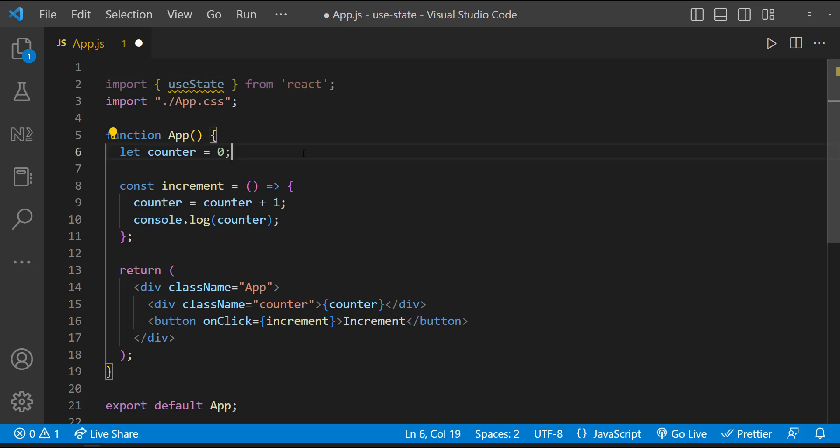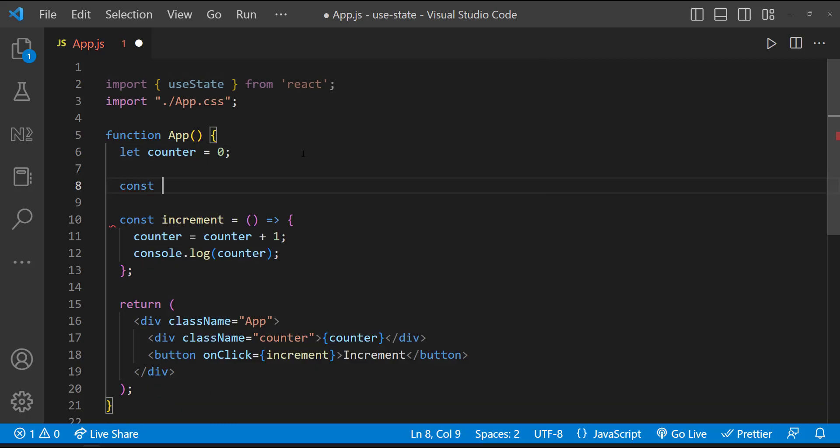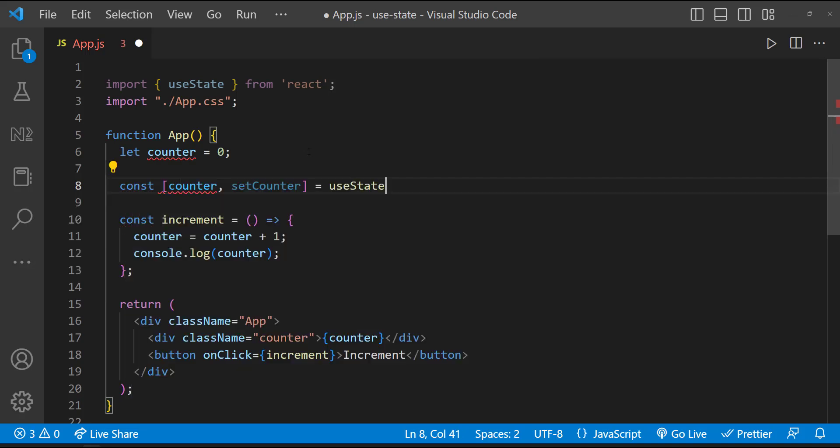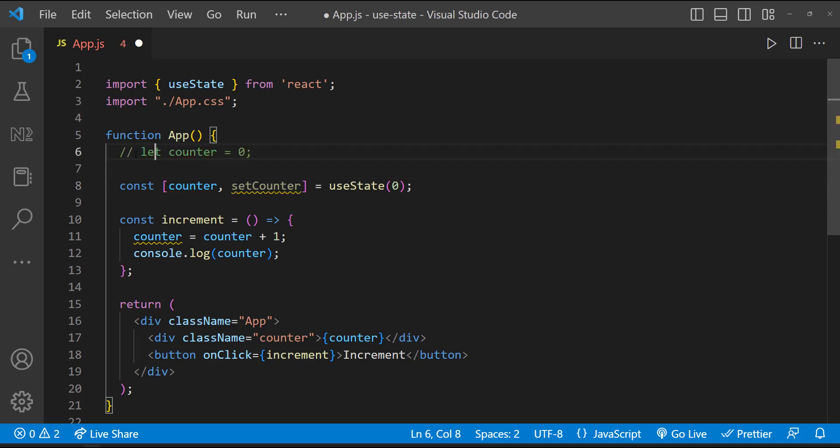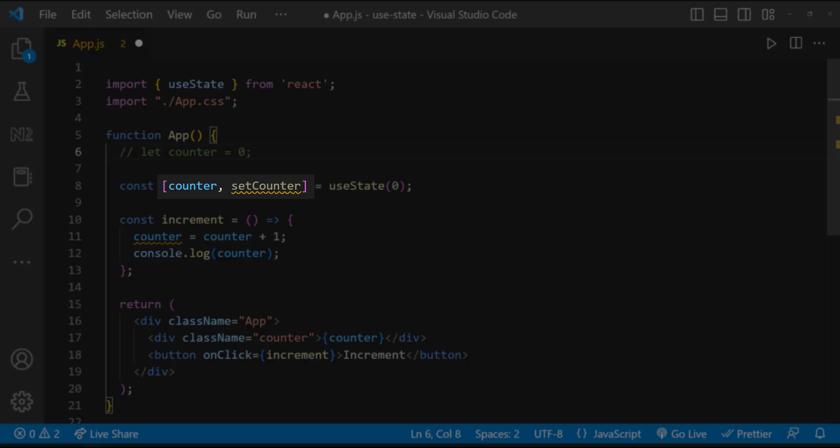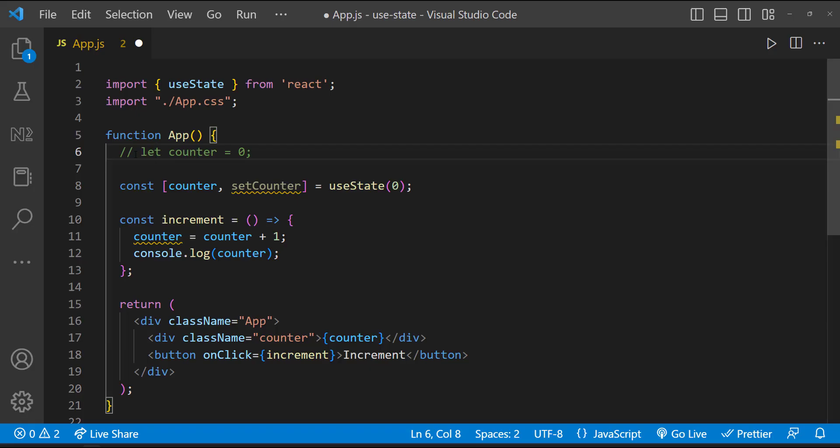And so now we can use useState in this component. We can use useState using this syntax. We don't want this duplicate variable now. Let me comment that. And we are using array destructuring here. And this useState is accepting an argument, which is an initial value or a default value to this state.